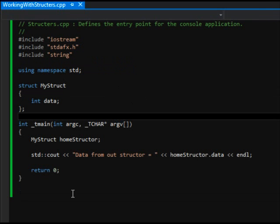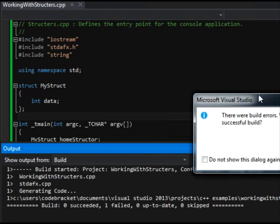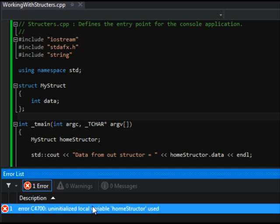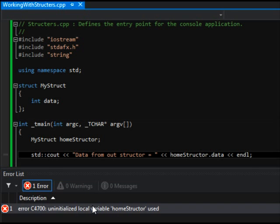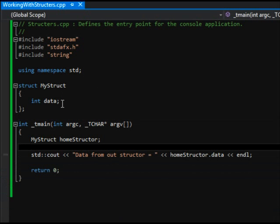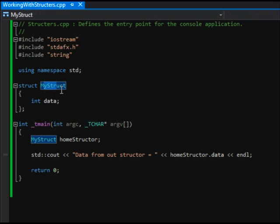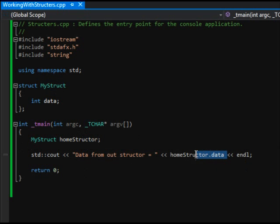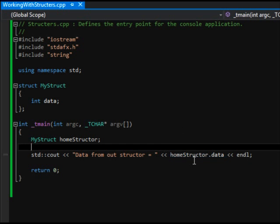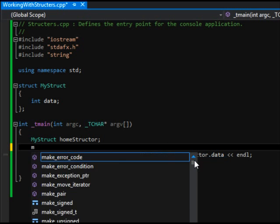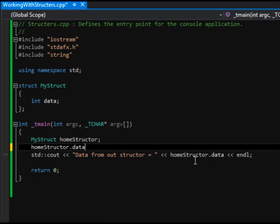Okay, so now let's try this. Okay, so there you go. Uninitialized local variable homeStructor used. So it has this here saying that this is not used, it's not initialized. And that would be because the data part is not initialized. So we need to initialize that. So let's say homeStructor.data equals 10.